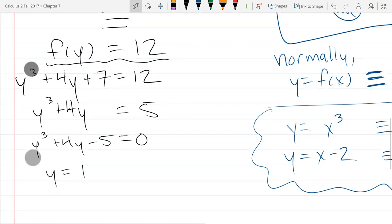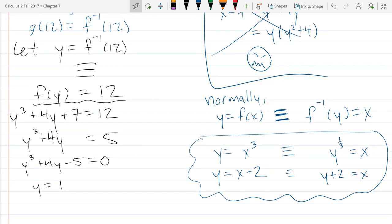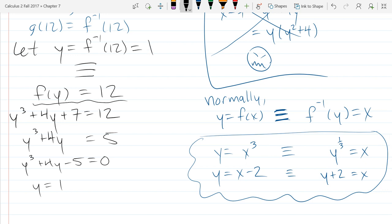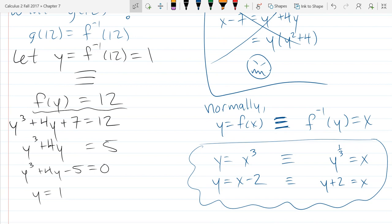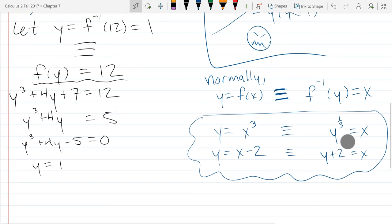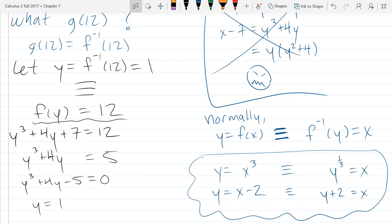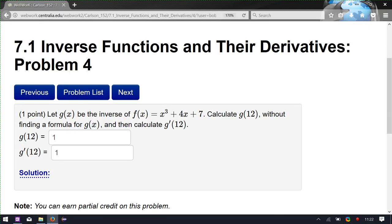So what was y? y is something I defined: let y equal f inverse of 12, and y is 1. So f inverse of 12 equals 1. This problem makes you need to use the right notation to answer successfully — none of the algebra was too difficult, it was all about notation and keeping track of what's f and what's f inverse. Now the second part is calculus — what's g prime of 12, or f inverse prime of 12.